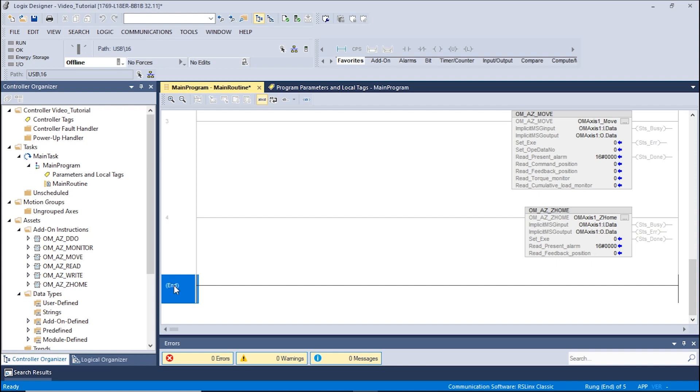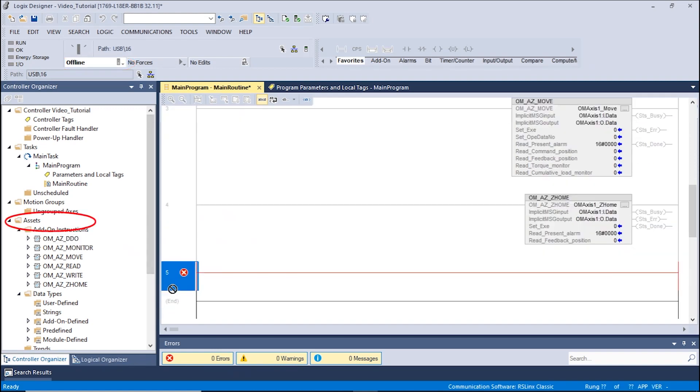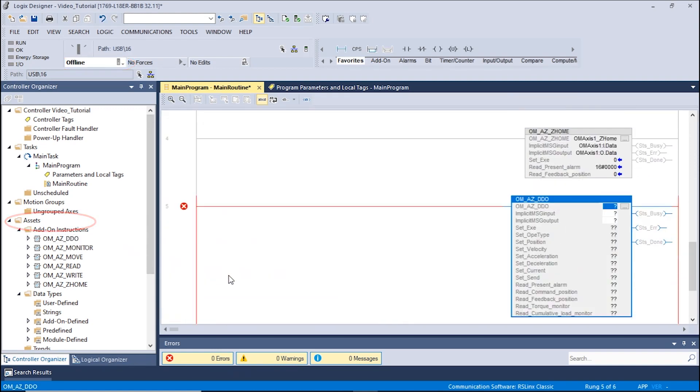In the controller organizer section, we can open the main routine window. Make sure the mode of operation located in the controller faceplate is set to Offline. Expand the Assets folder and drag over the OMAZDDO AOI.